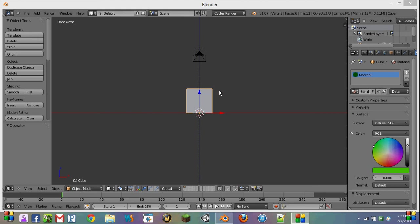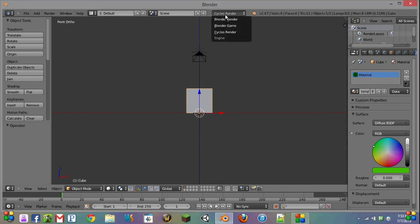Hi, this is Frankie from AboutScript, and in this video we're going to be covering animated materials in the Cycles rendering engine in Blender.